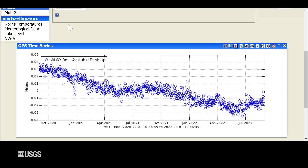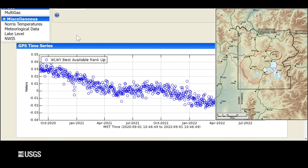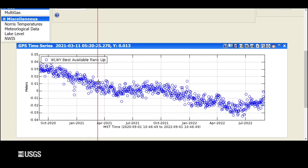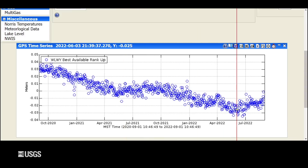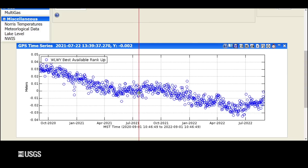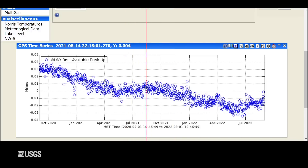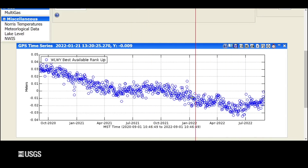Turning now to ground deformation — this is vertical deformation at the White Lake GPS site, located on the east side of the caldera on the Sour Creek Resurgent Dome. This plot shows the last two years of vertical deformation; each blue dot is a day's worth of data. The overall trend is one of subsidence, but in each summer shown — summer of 2021 and summer of 2022 — there is a little bit of uplift or at least a pause in that subsidence. That's caused by groundwater puffing up the ground like a sponge from recharge due to rainwater and snowmelt percolating into the subsurface. This trend of subsidence has been ongoing since 2015 at rates of about one to two inches per year, and every summer it's interrupted slightly by uplift from groundwater recharge, amounting to less than an inch per year overall.